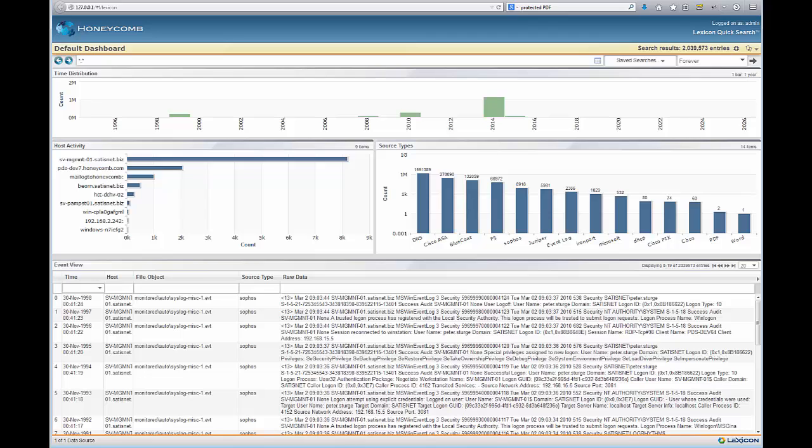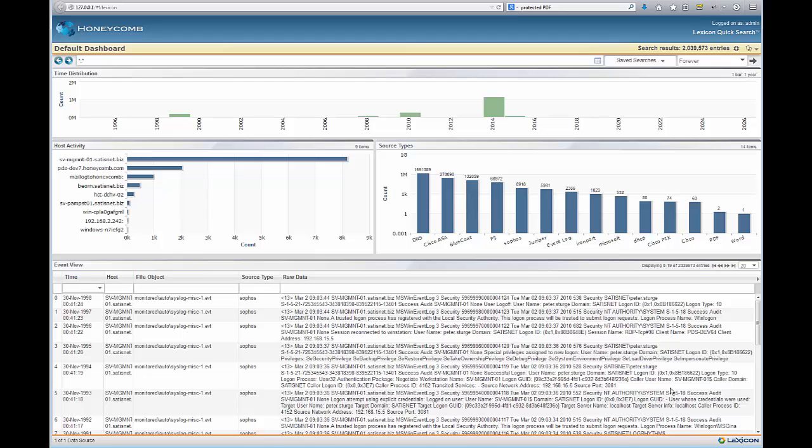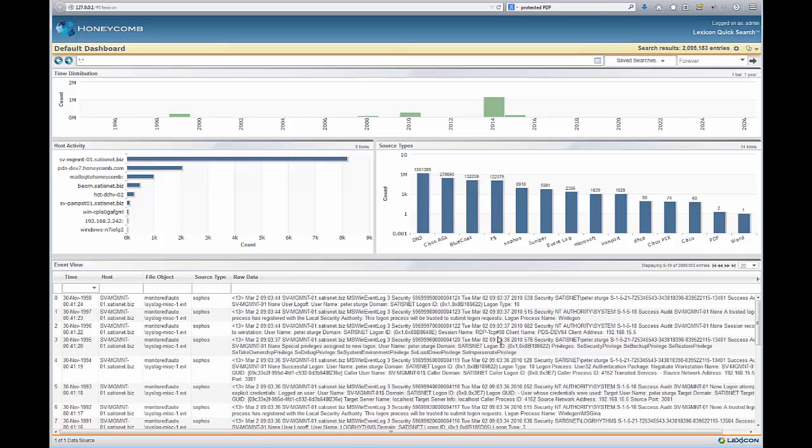The two million events is typical for the amount of files that we copied over, but Lexicon's distributed nature means that you can scale that up to hundreds of millions and billions of events. We can see here that Lexicon has processed this data and classified it under different types like DNS, ASA, F5, Juniper, as well as extracting host names and retaining timestamps and overall making sense of this data.